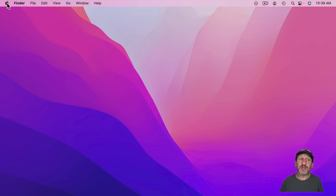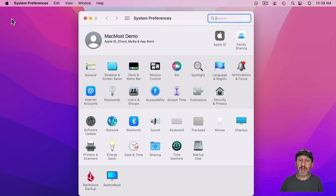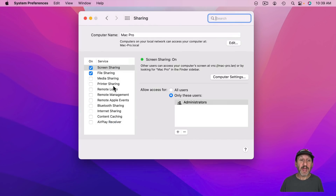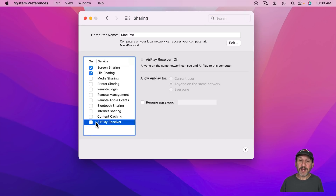To enable this you need to go into System Preferences and then look for Sharing. Then look for AirPlay Receiver, go to that and turn it on.